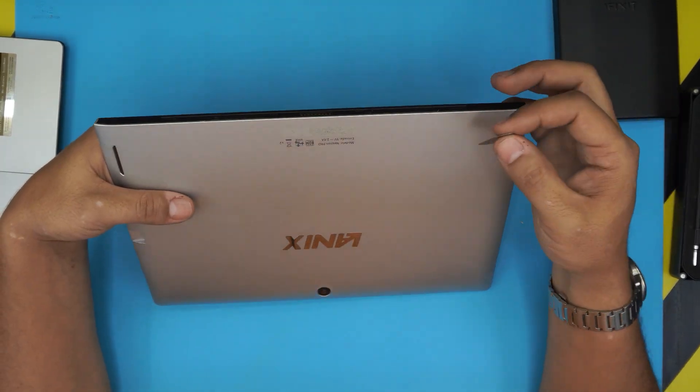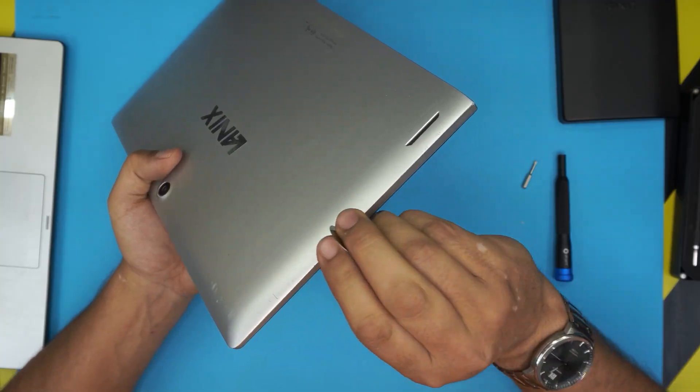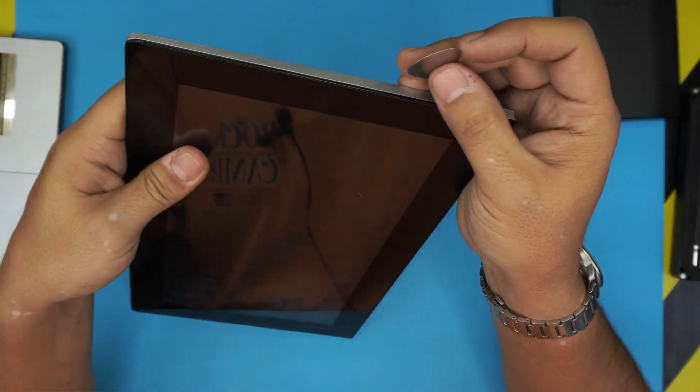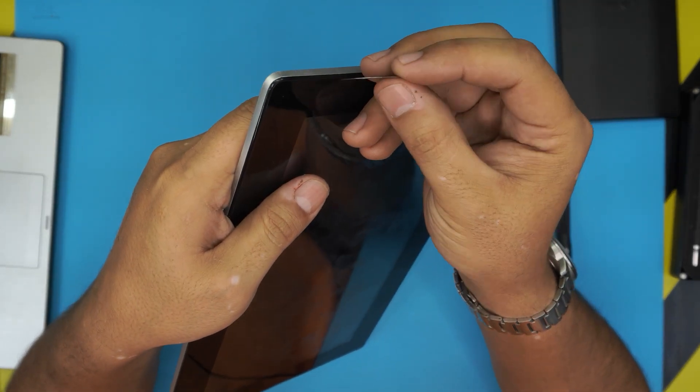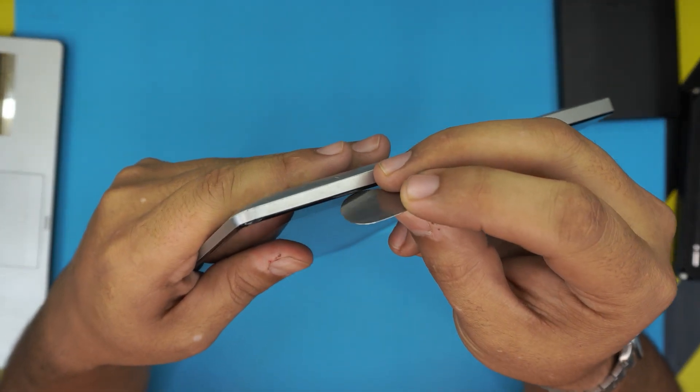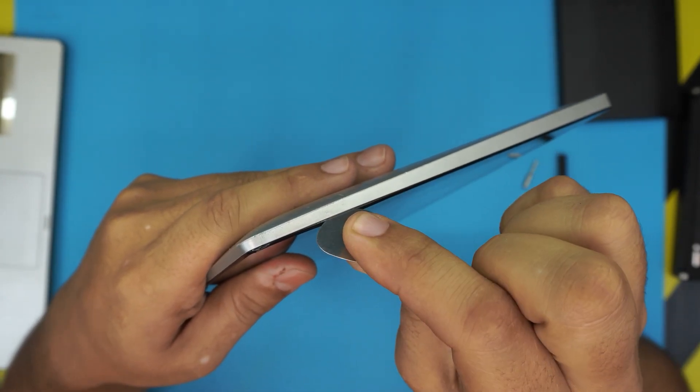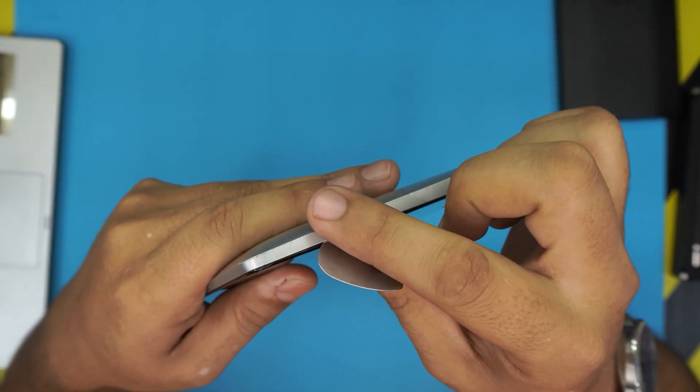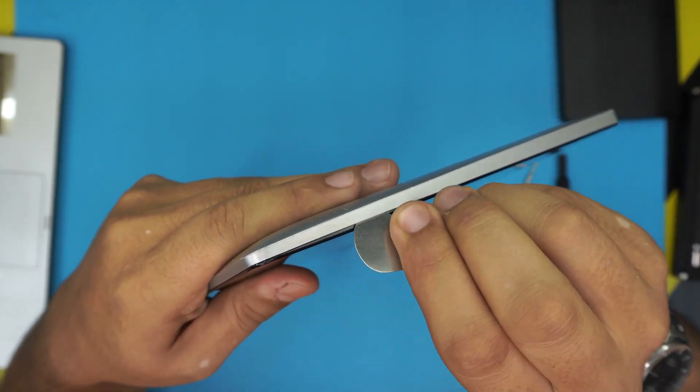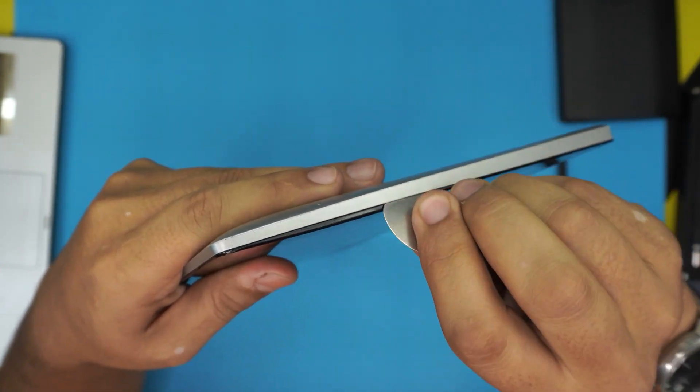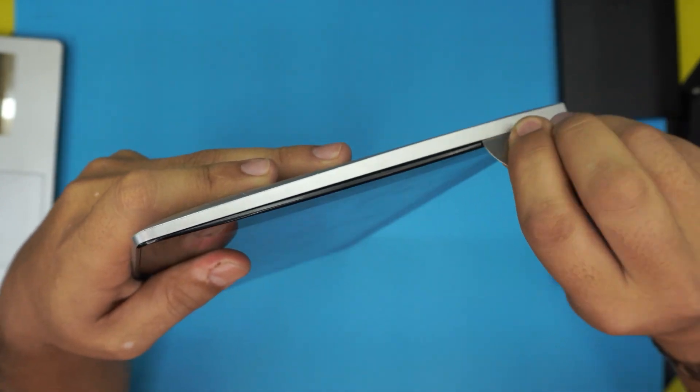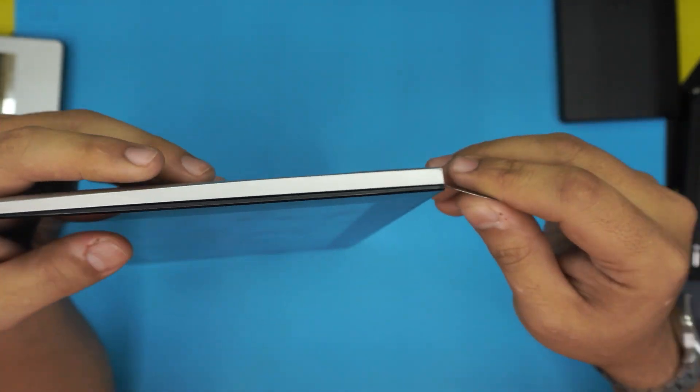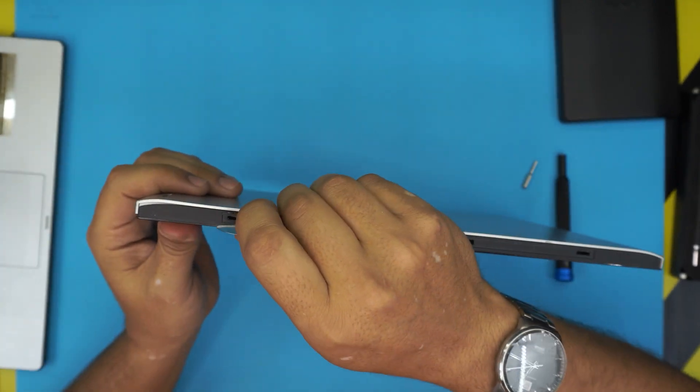First thing first, you want to grab your opening tool and stick it between the top and bottom cover, somewhere over there. Then you want to stick it towards the gray top cover and just twist it. Go all around it, and you want to see a tiny gap opening at the bottom. Go on the bottom side.